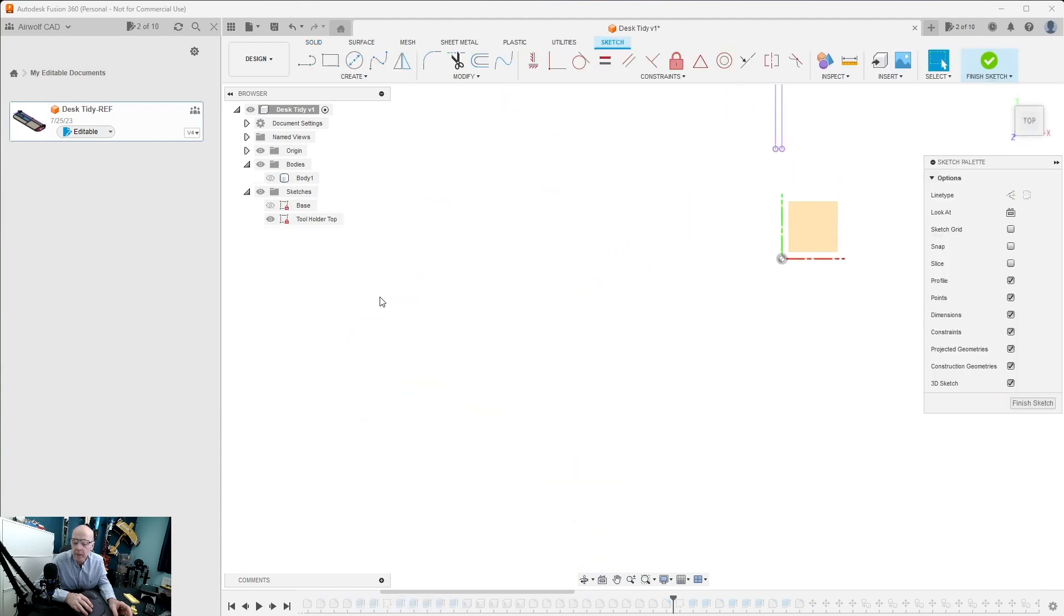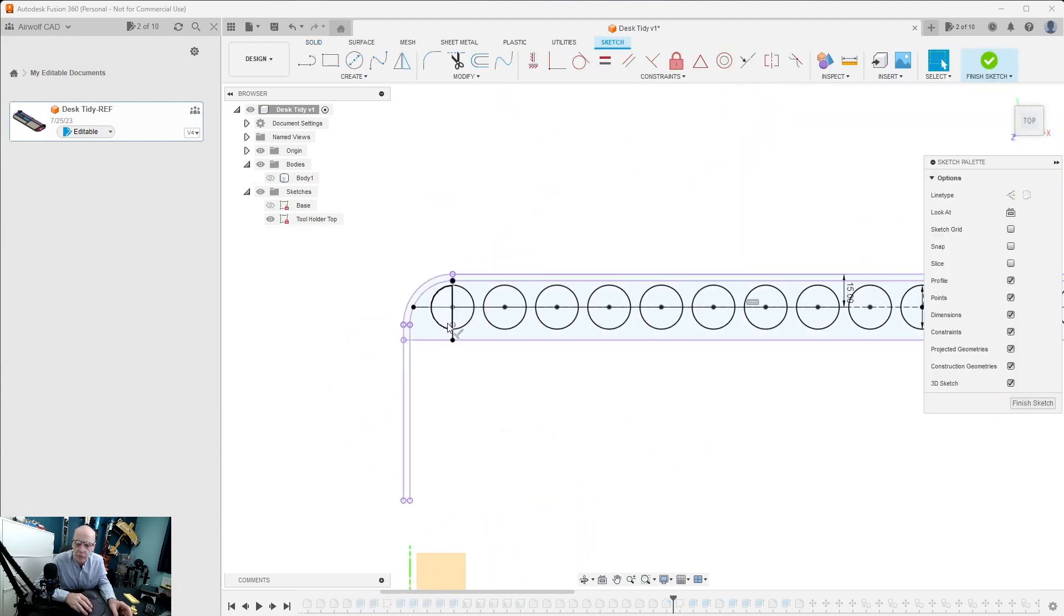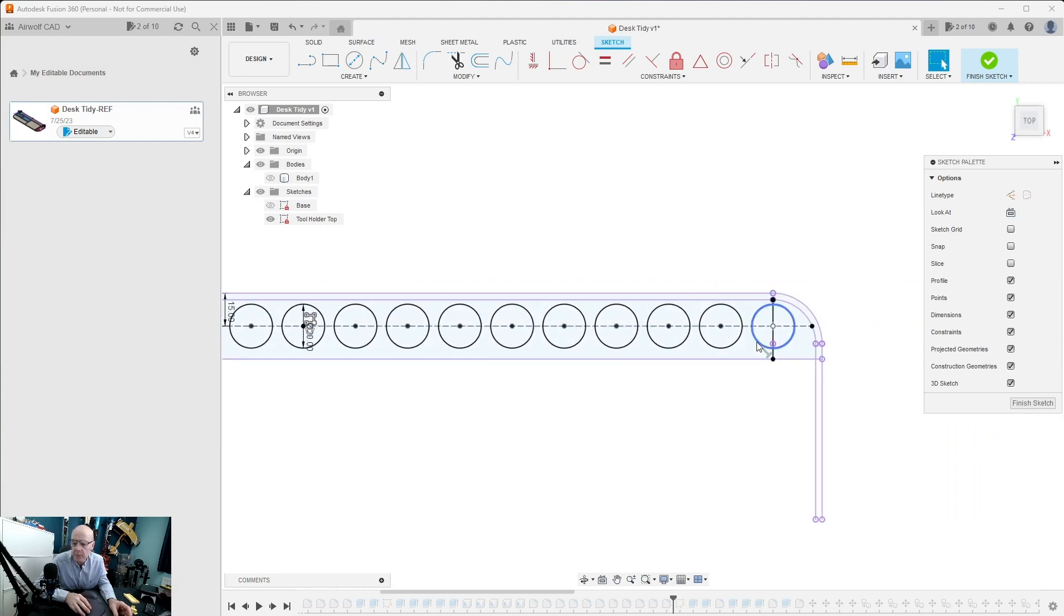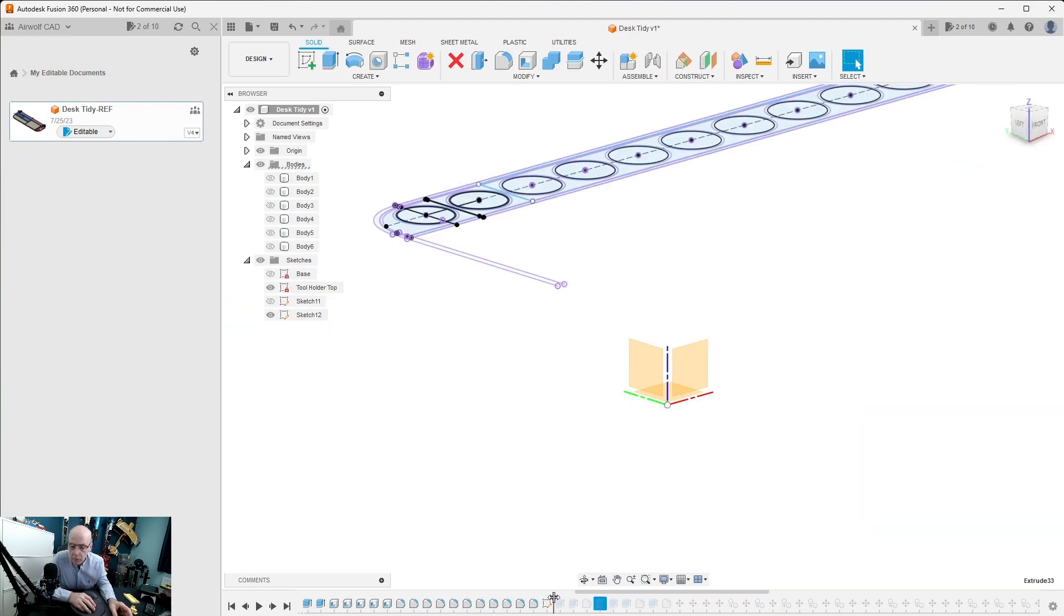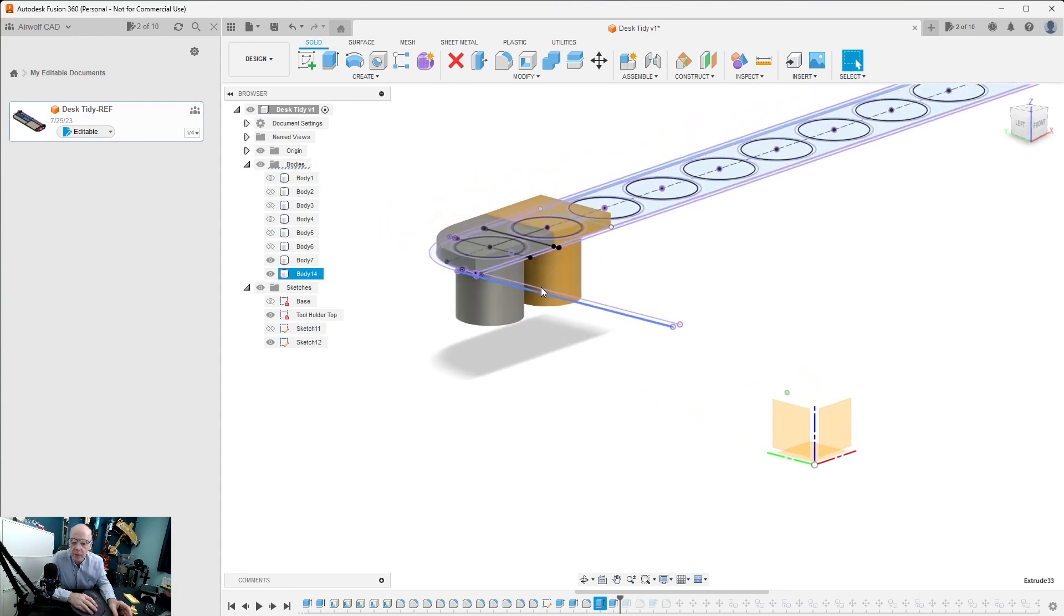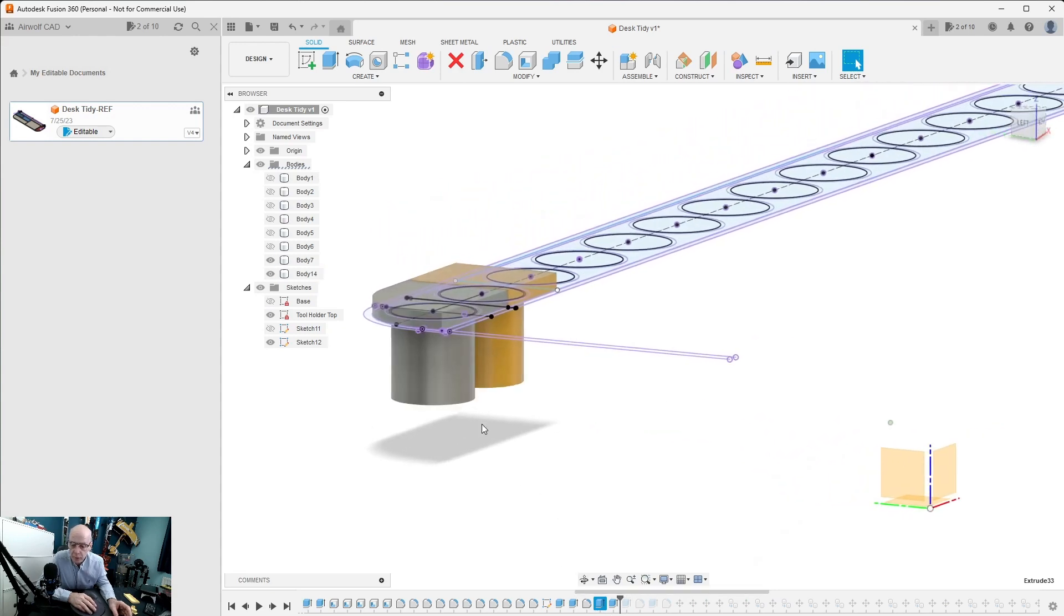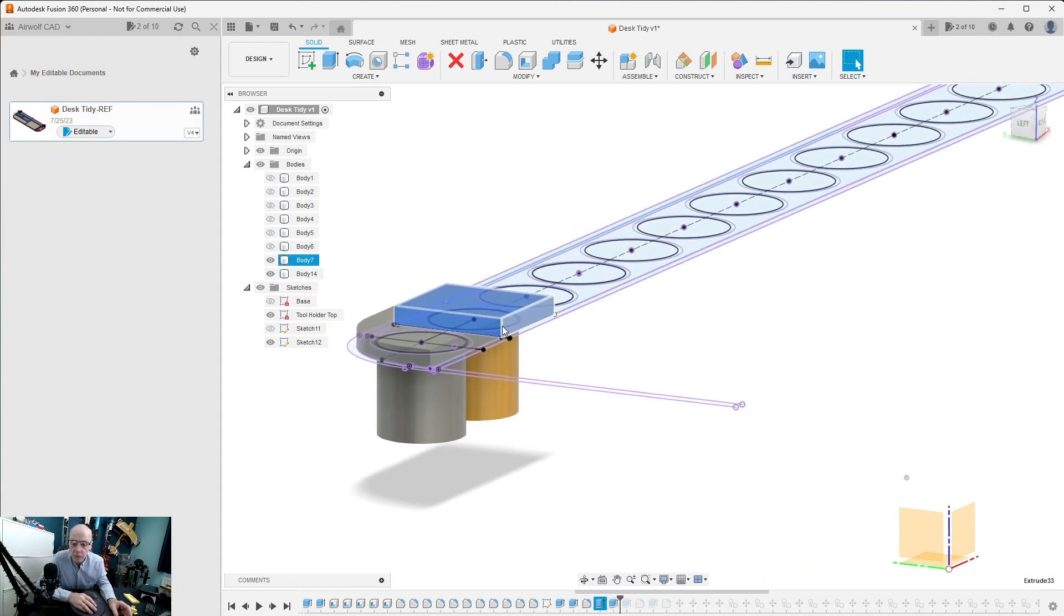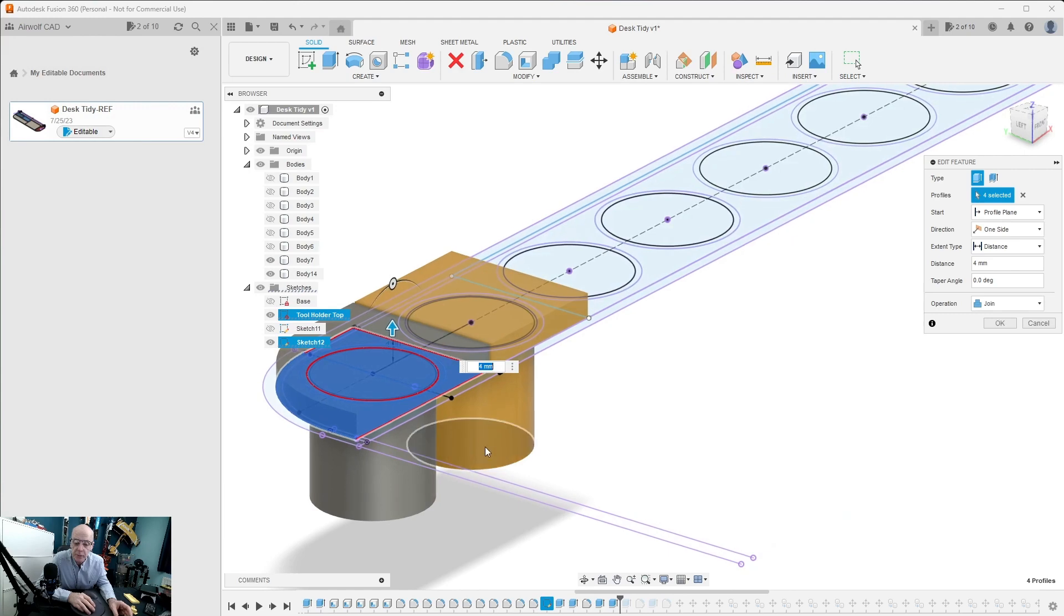If I edit the sketch you'll be able to see what we've drawn. We've drawn the circles, the positions of where we want the inserts to be placed, and we finished the sketch. Once we did the sketch we extruded the bodies of the two holders like so. One extrusion was this one here which was the base section, and the other extrusion was this top piece.